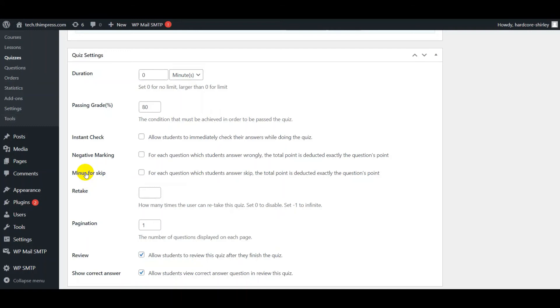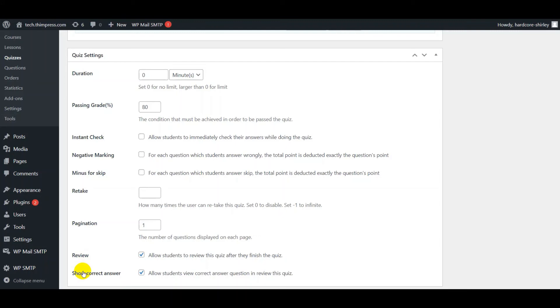Set the number for retake. Set the number of questions displayed on each page. Review function to allow students to review the quiz after they finish. Show correct answer function to allow students to review the right answer.